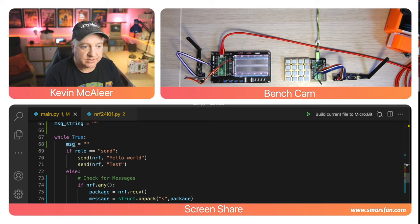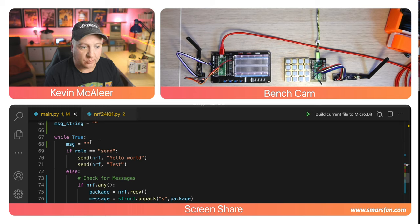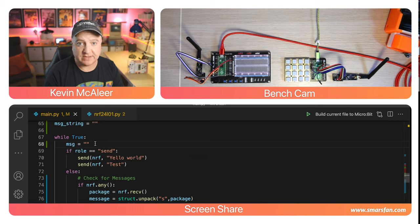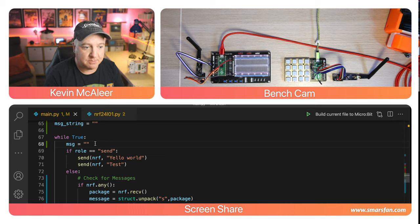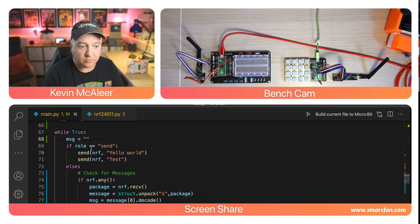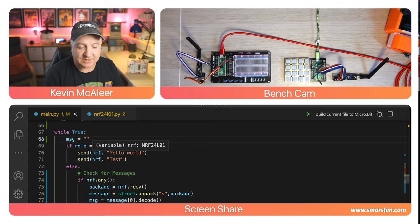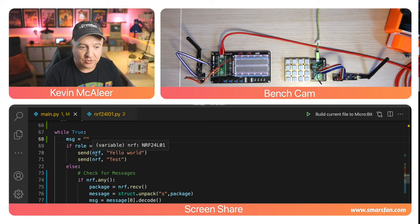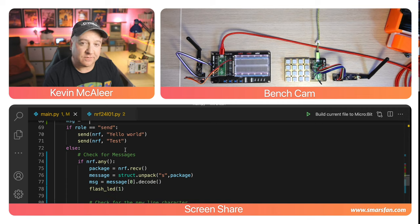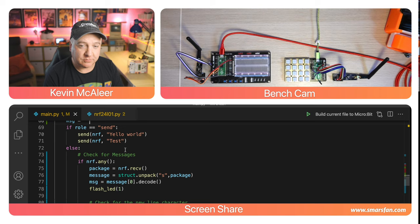The while true loop will continue running as long as the device is switched on. We have a message variable called msg that stores individual characters, whereas message string contains the entire message made up of those individual characters. If the role is send we're going to send using the nRF object, passing it hello world and then test.